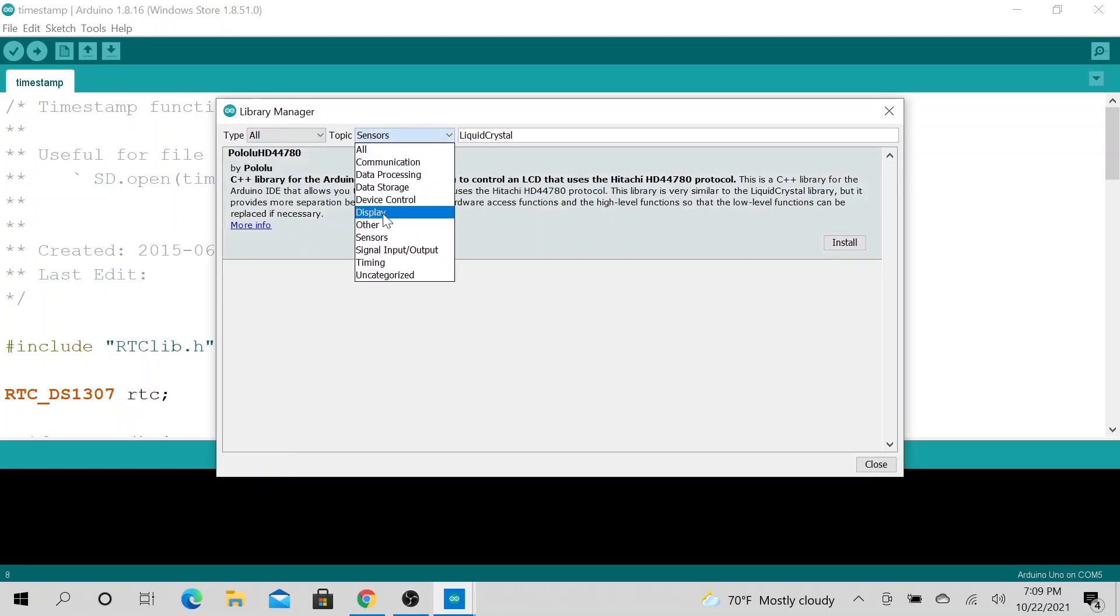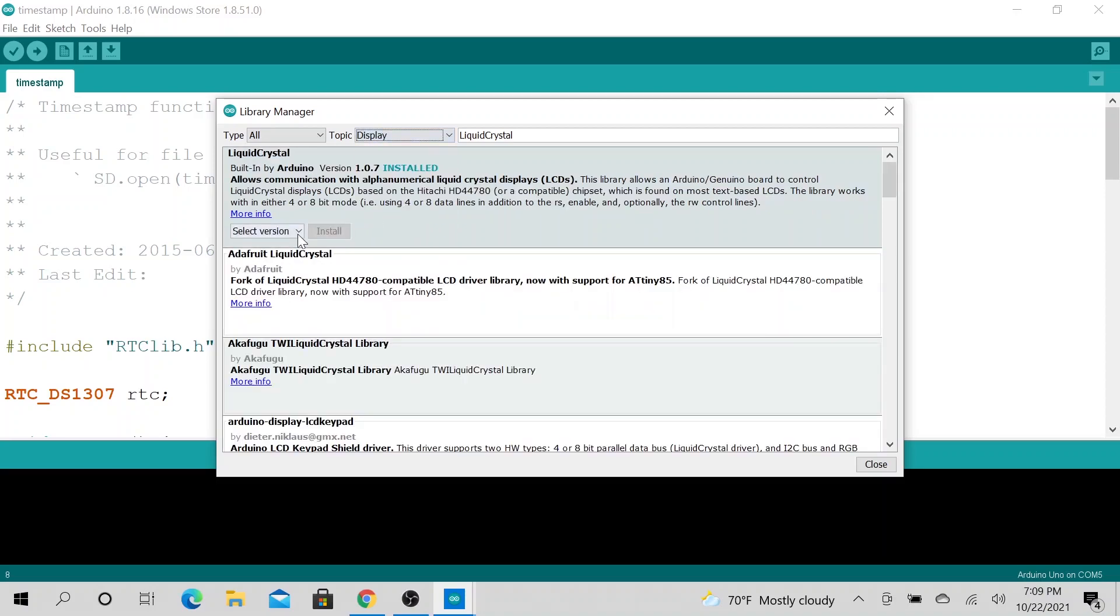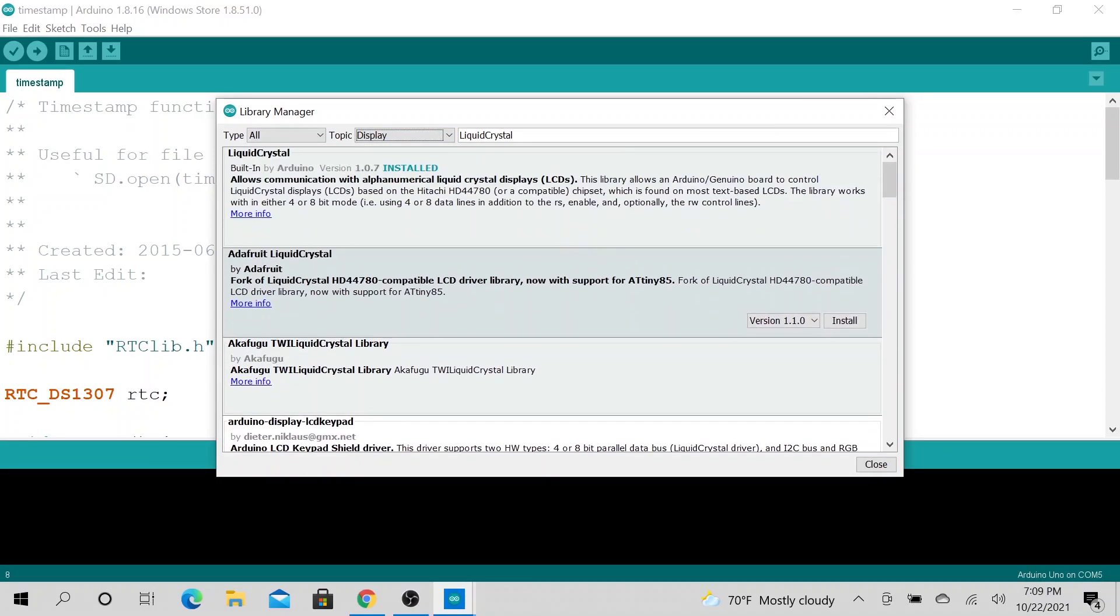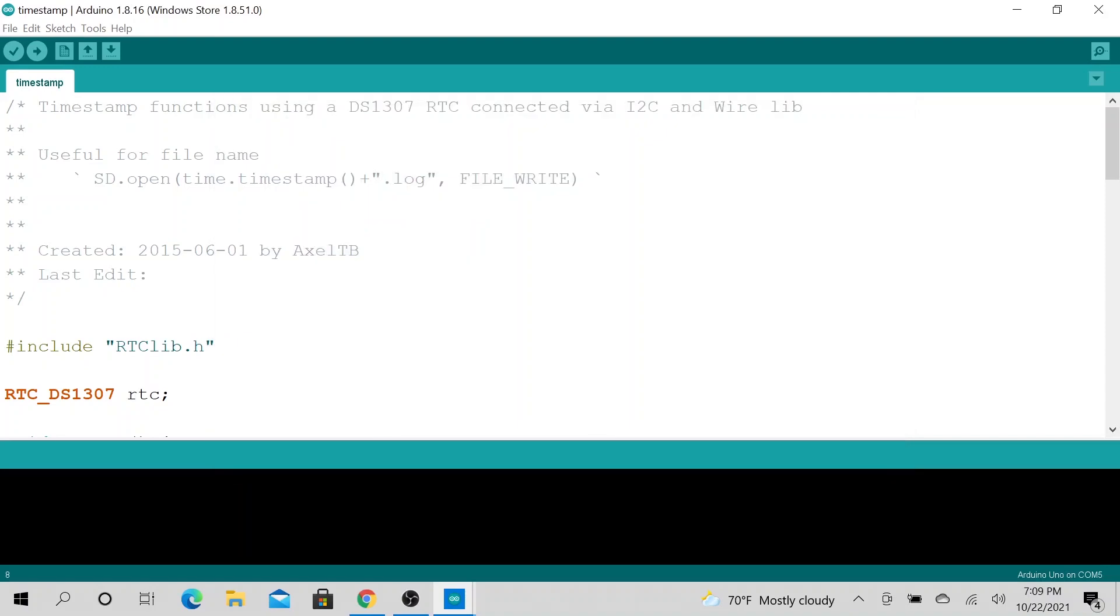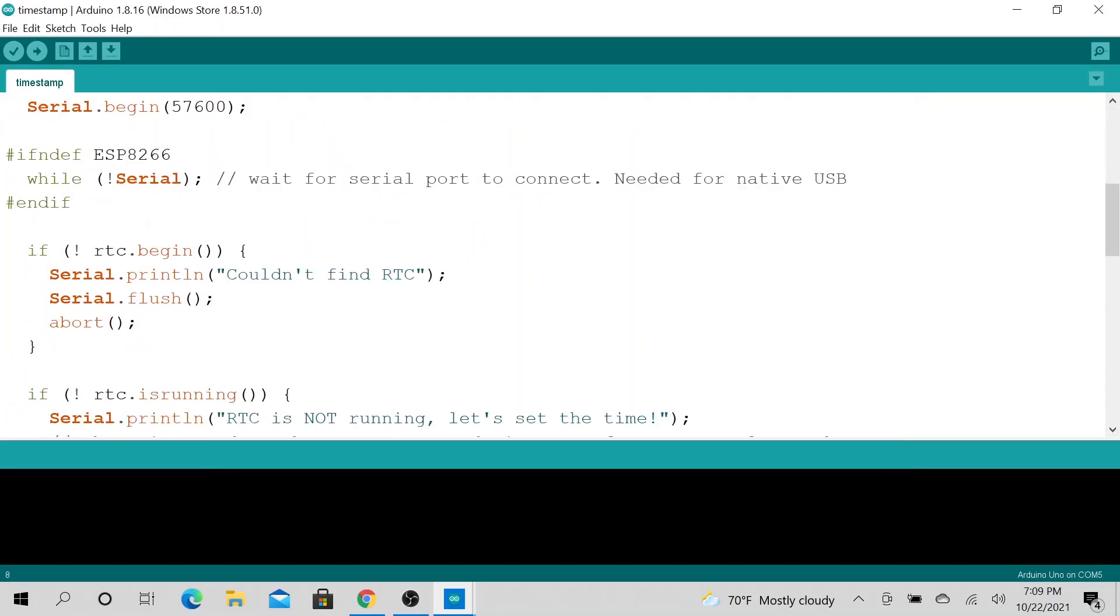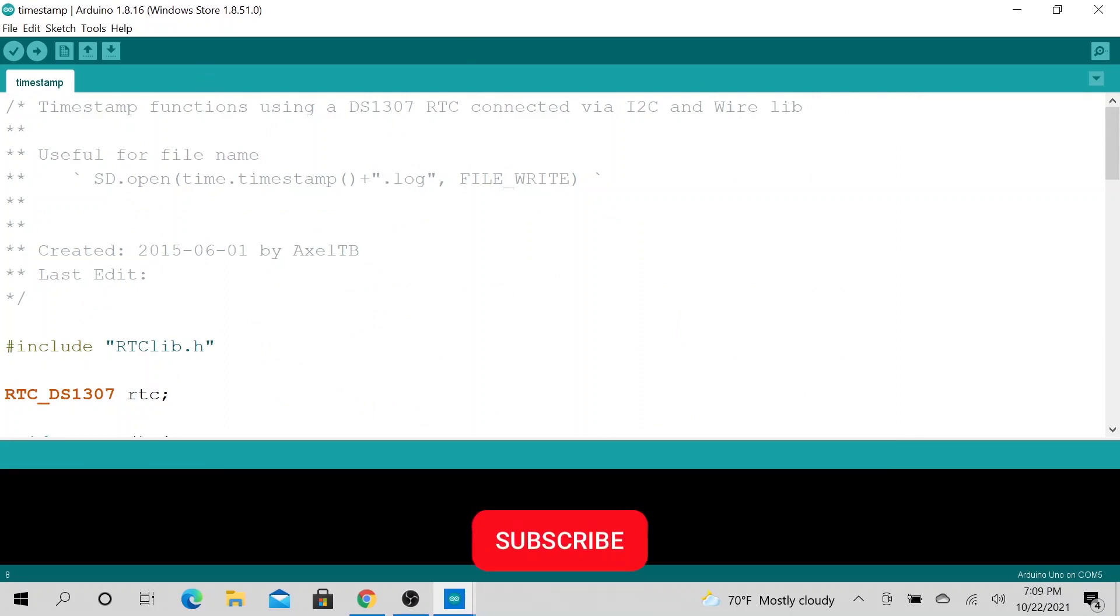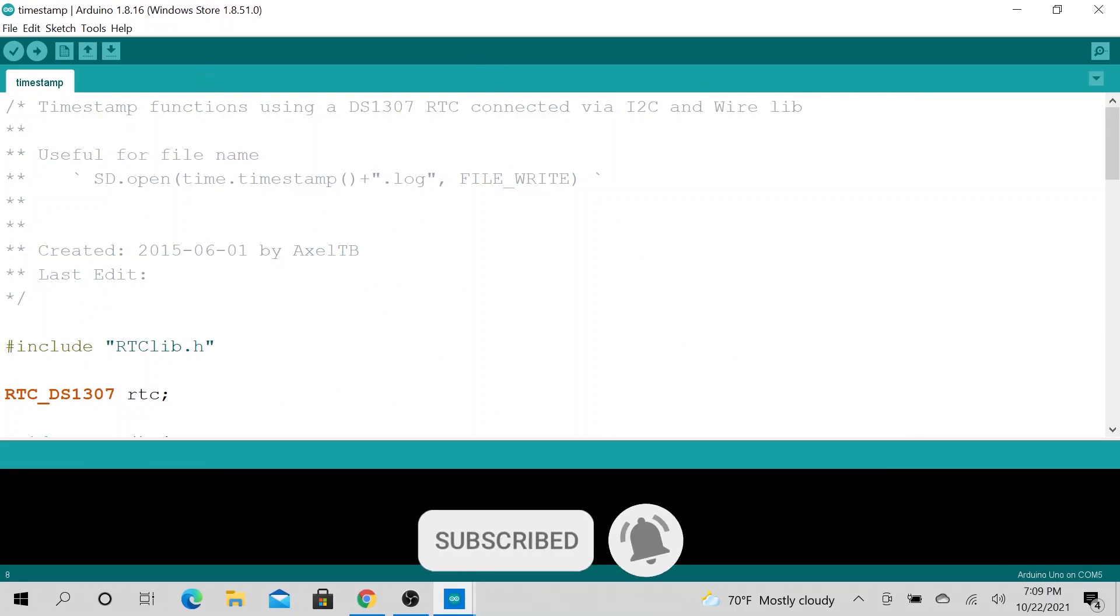All right, that's all I have for today. Hope this was useful. Go ahead and download some libraries and have fun with it. I'll talk to you later. Bye bye.